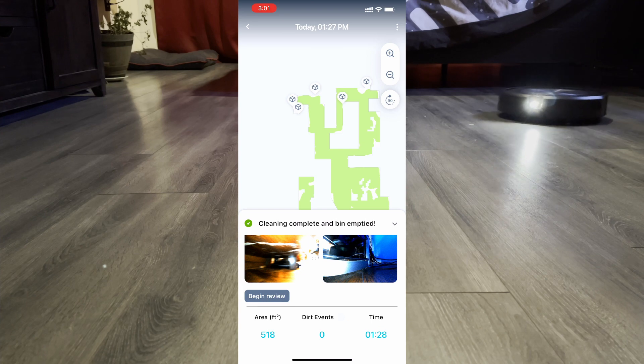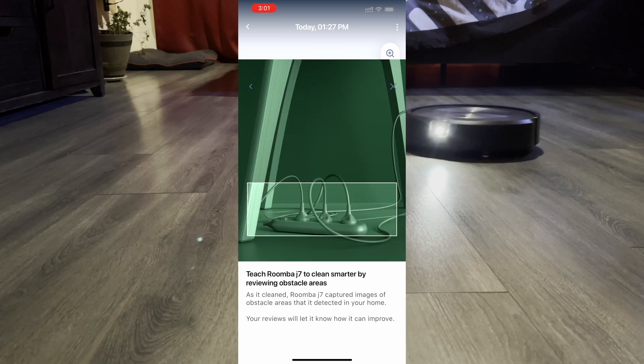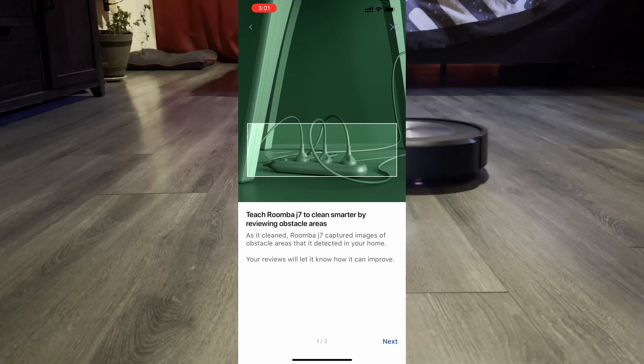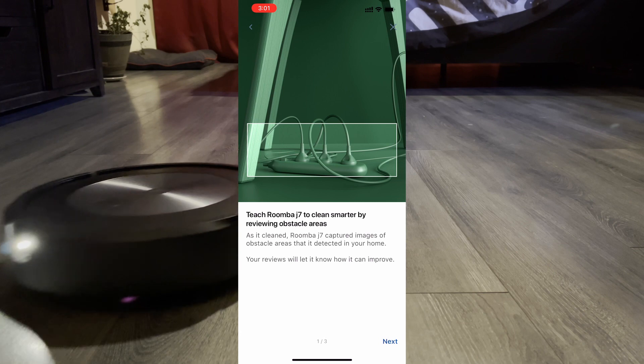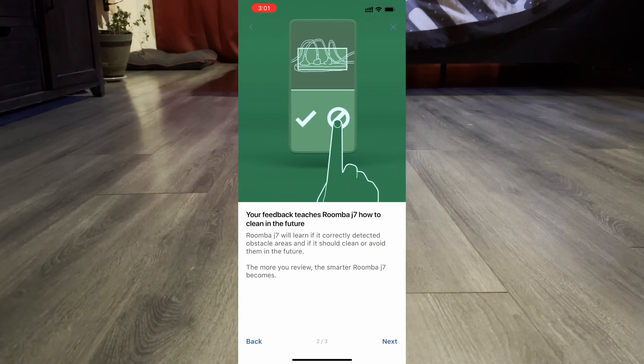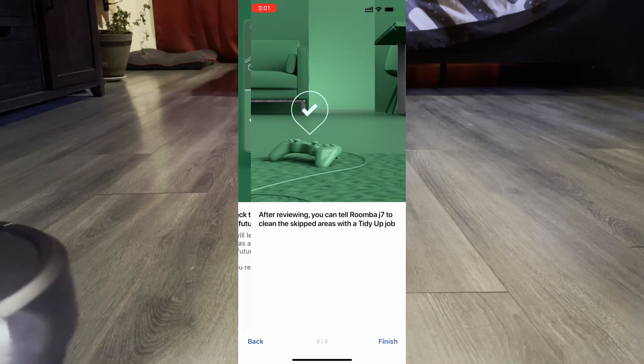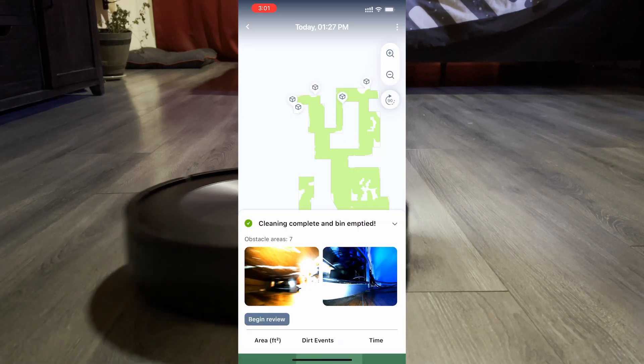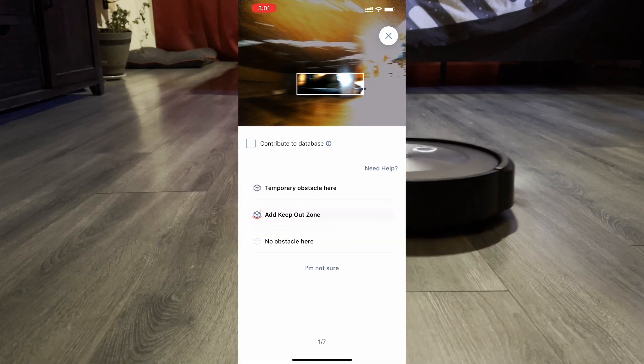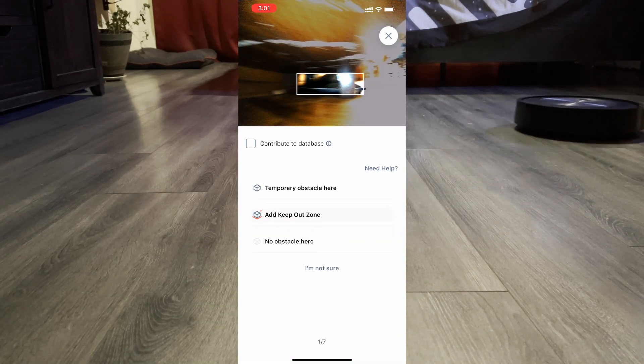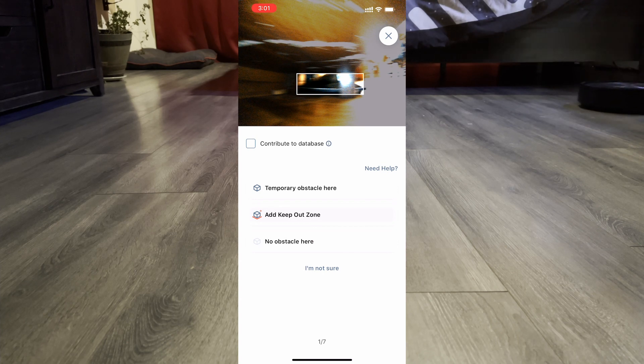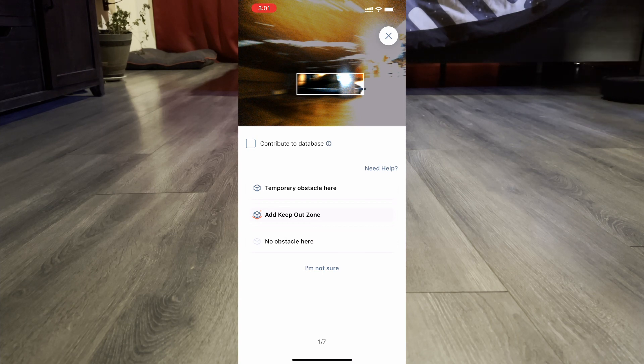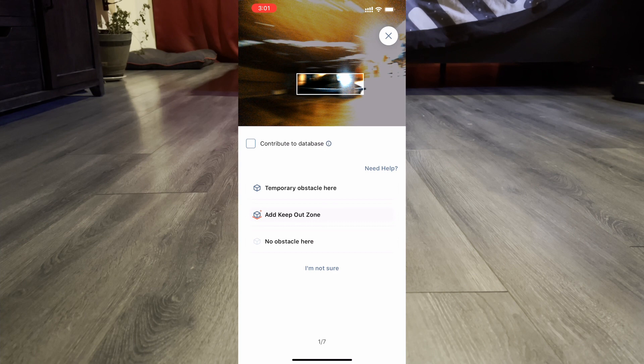Here's the map with all of the obstacles it found up on top, and it wants us to review them and tell it what to do with them in the future. Now this is either weirdly configured or buggy, which is weird to say about an iRobot app because they're usually very bug-free. Here's the first thing, I have no idea what that is, but you're supposed to tell it either that it's temporary, that it's no obstacle, that it misrecognized it, or add a keep out zone.